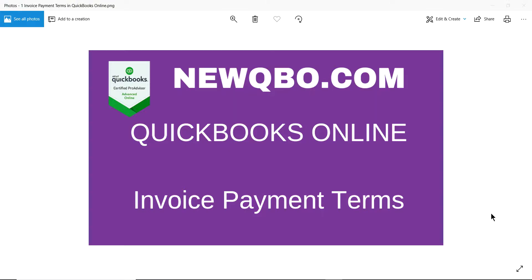Thank you for watching this video. This video is brought to you by newqbo.com — that's our website. In this video I'm going to discuss invoice payment terms in QuickBooks Online, everything to do with invoice payment terms in QuickBooks Online. Let's get started.